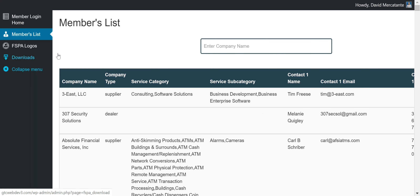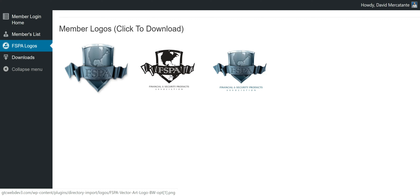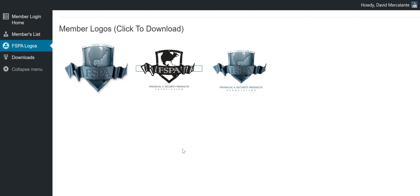On the FSPA logos page, we have the member logos that are presented. This is something that BJ will be updating, as she had on the previous site. You'll come here and look at any of these logos you'd like to use — they're all available for download. If I wanted to use a logo on my documents, I click it and the download pops up. I can open it, save it, and use the logo however I choose. This is where you'll come should you need any of the different FSPA logo styles.